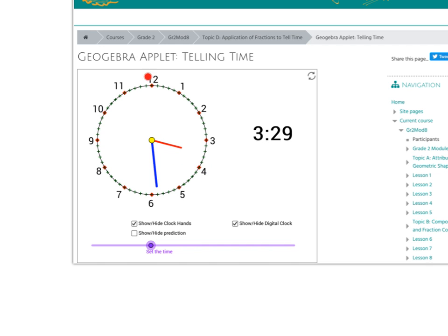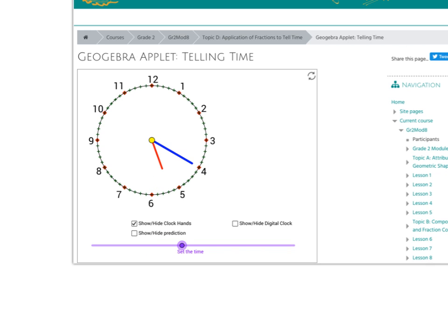We're going to start up at 12 and count by fives: five, ten, fifteen, twenty — it is 5:20. If you want to check, just click on the show digital clock and sure enough it says 5:20. The big thing is helping our students count by fives — that's key to telling time. We want our students to be able to do that sing-song: 5, 10, 15, 20, 25, 30.